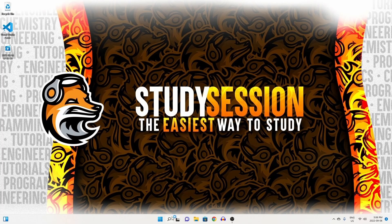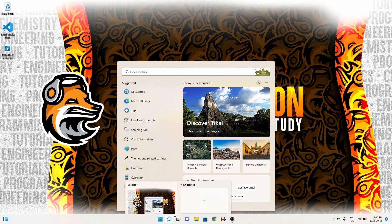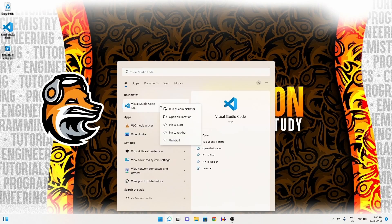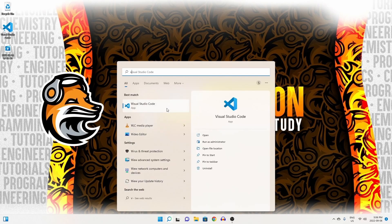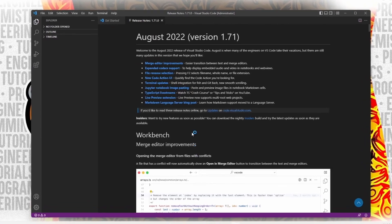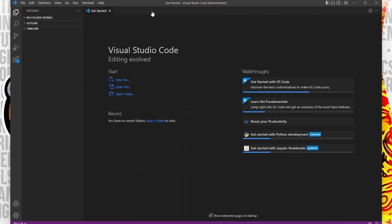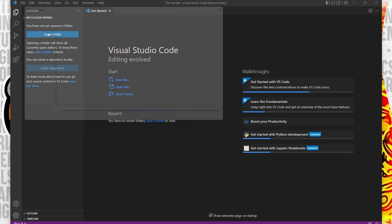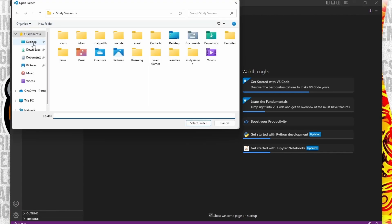Let's begin by opening up Visual Studio Code by heading to our search bar and right-clicking it and running it as an admin so no potential permission errors pop up later. Now let's go on our desktop and create a brand new folder that we will use for our pandas project, so I'm just going to call it such. Now inside Visual Studio Code, let's open up our pandas project.